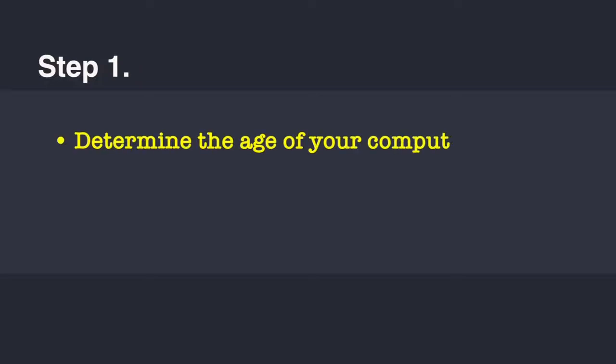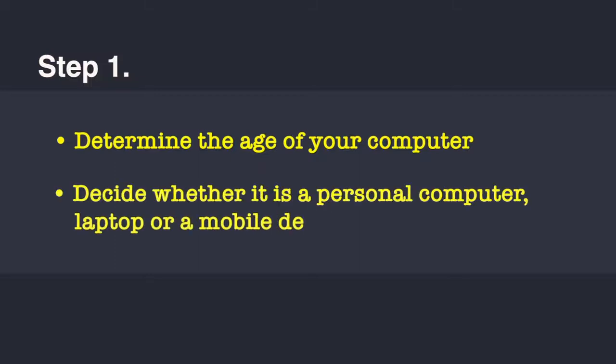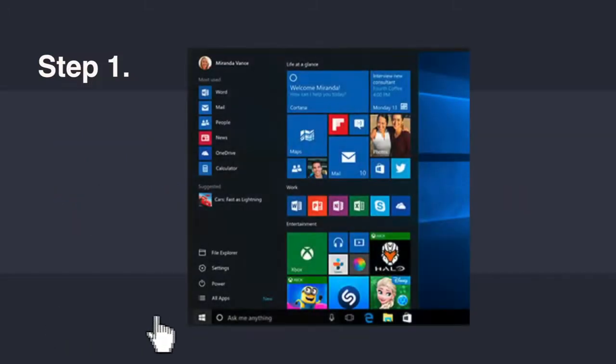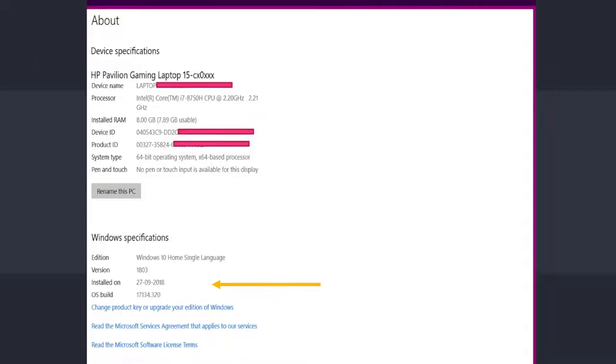The number one step is you will have to first determine the age of your computer. Not in terms of when you bought it, but in terms of hardware and software capabilities. You will have to also decide whether it is your personal computer, your laptop, or a mobile device like a smartphone or tablet. You first need to decide the age. To do that you can right click on the start button and a pop-up menu will arrive. Then click on system and a new window dialog box will appear.